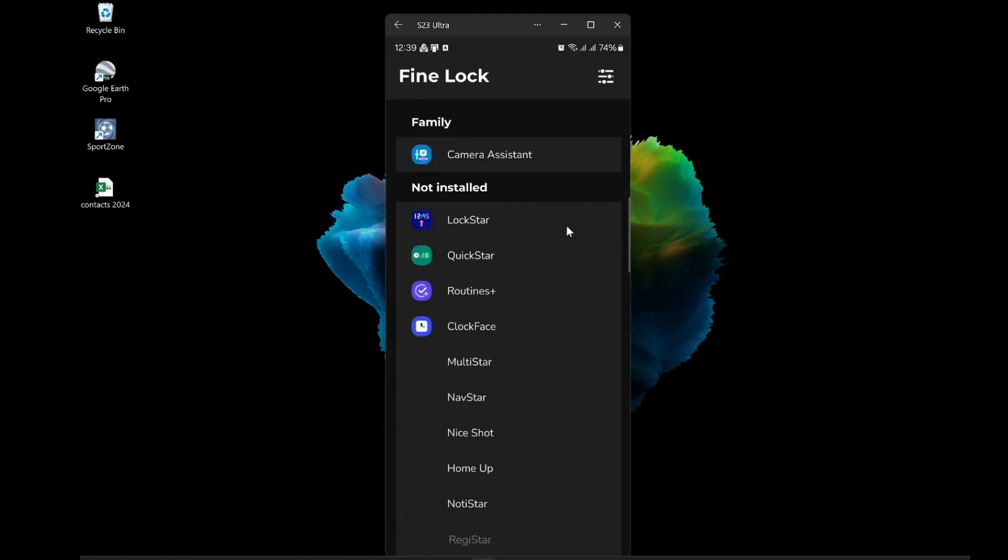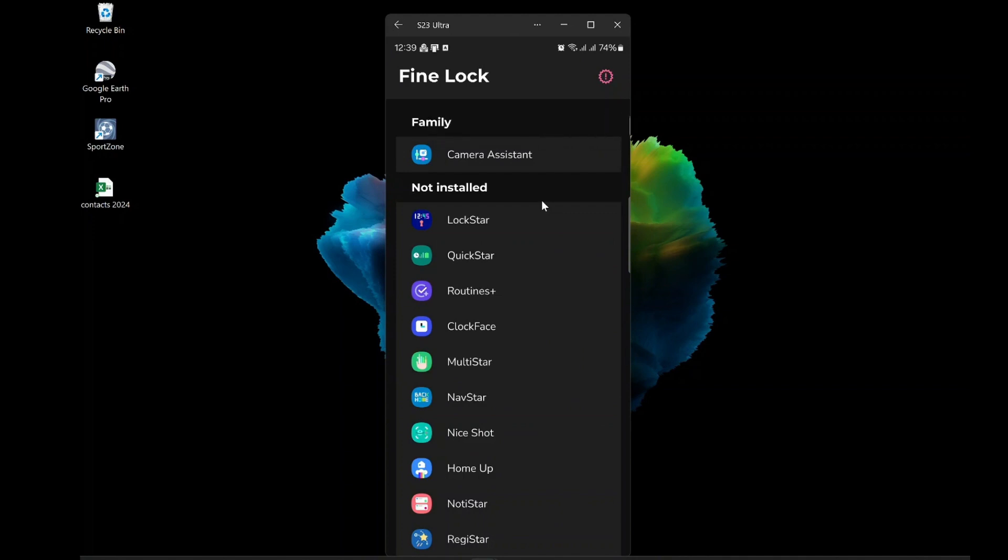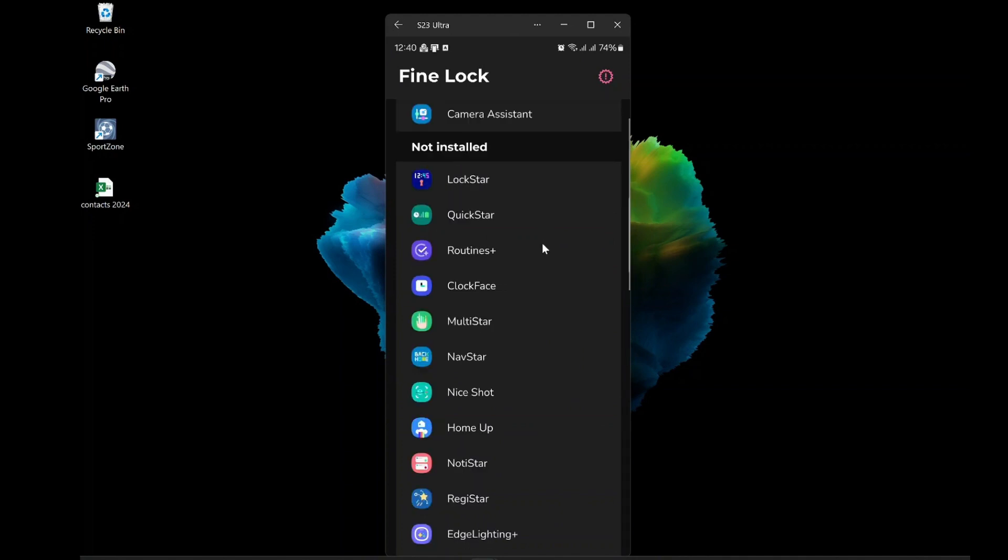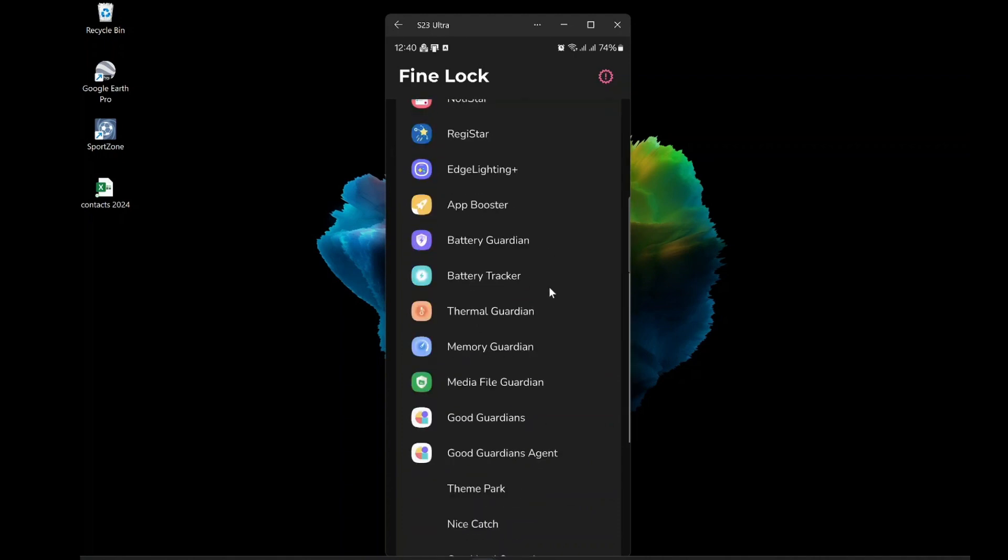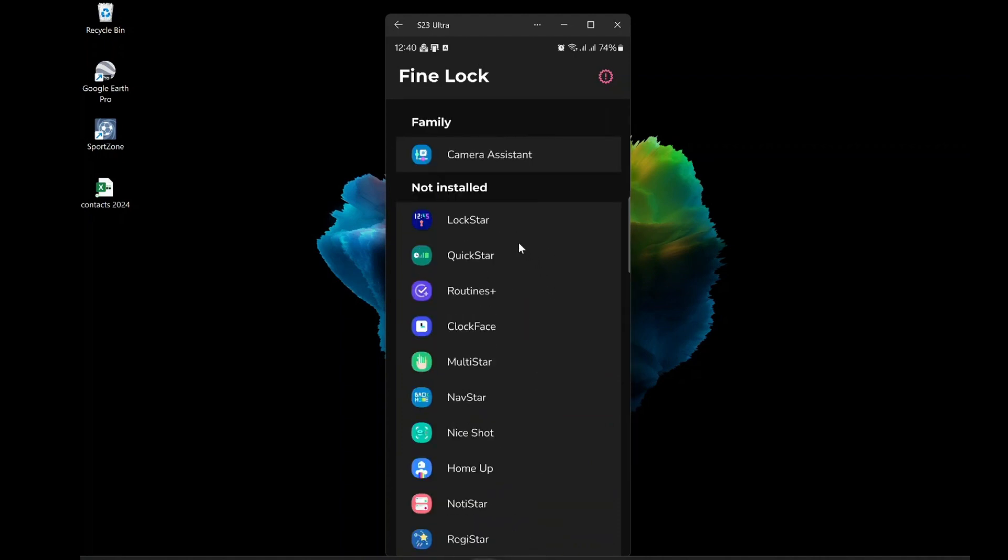Second, open Fine Lock and grant it the permissions it needs. It will ask you to enable accessibility, usage access, and notification access. These are necessary for Fine Lock to work properly. Just follow the instructions on the screen and allow them.